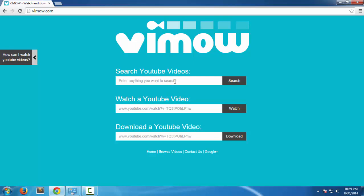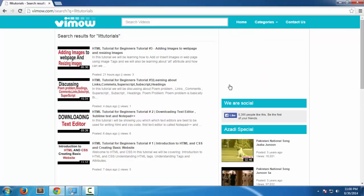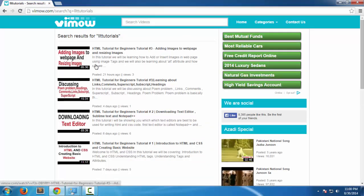You have a search videos section, and I have to say it works better than YouTube. The searching is really good, better than YouTube. As you can see, I searched for LLT tutorials and it gave me all my tutorials.